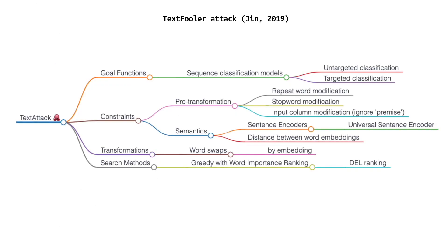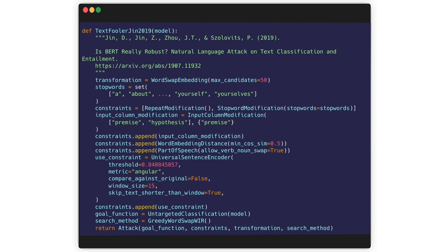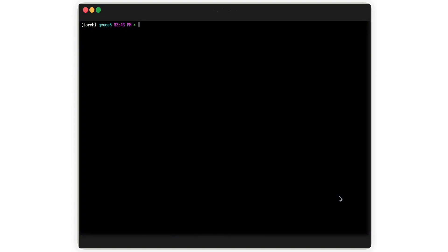This mind map shows the components from the attack recreated in TextAttack. And here's what the code actually looks like.